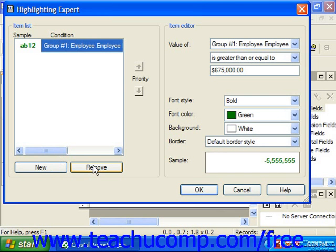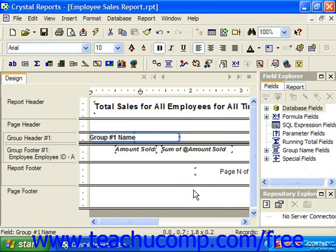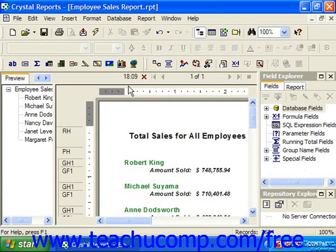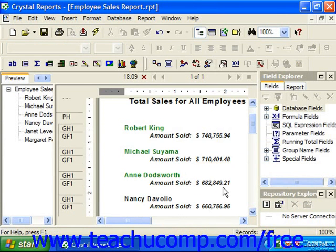If you have multiple conditional formatting formulas listed in the item list, you can click the up and down arrows to the right of the item list to reorganize the priority with which the conditional formatting will be enforced. Whenever you've finished specifying your conditional formatting choices, simply click the OK button at the bottom of the Highlighting Expert dialog box and then preview the report to view the selected conditional formatting you've chosen to apply.